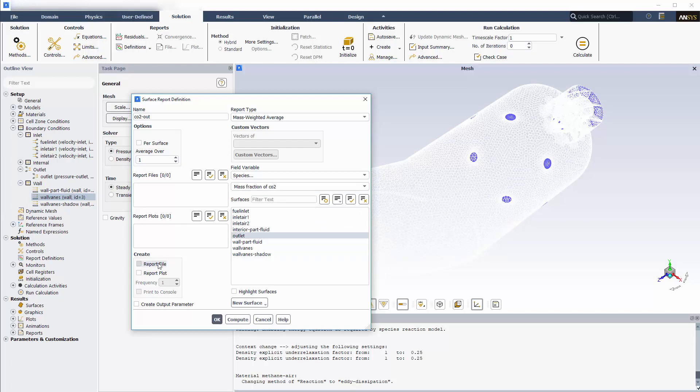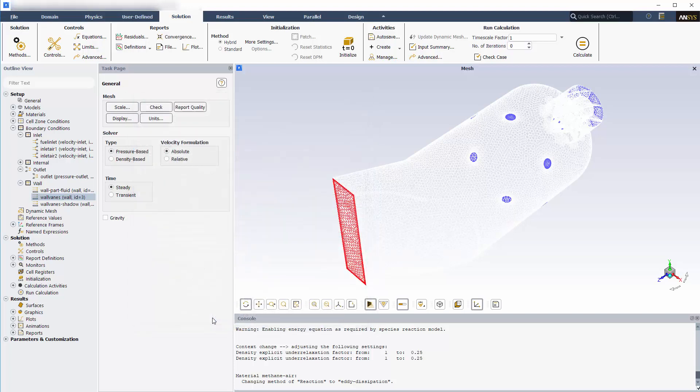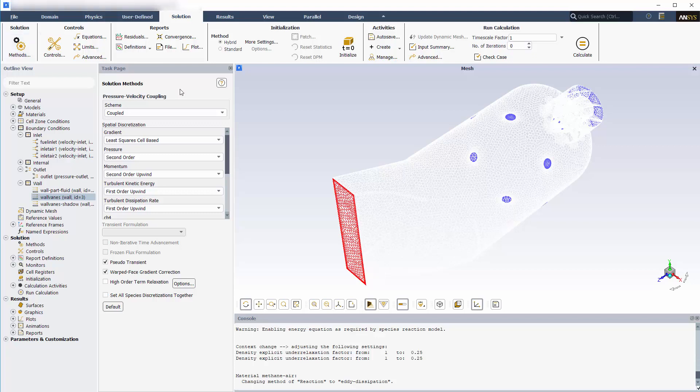I'll have these results printed to the console. Now I'll specify the solver controls and solution methods. These are purely numerical controls, affecting how the equations are solved. For the most robust behavior, I'll use the coupled scheme and enable pseudo-transient and high-order term relaxation. This combination will arrive at a solution in fewer iterations, although the time needed for each iteration is a bit longer.